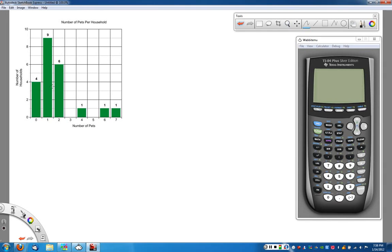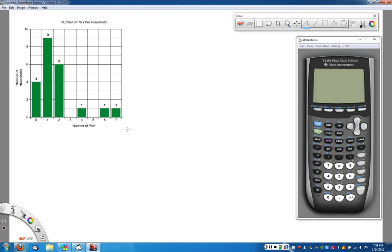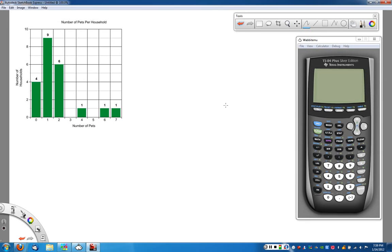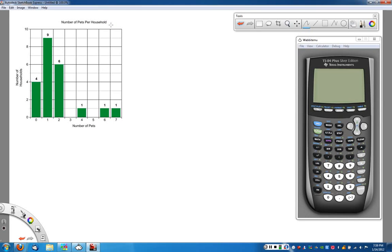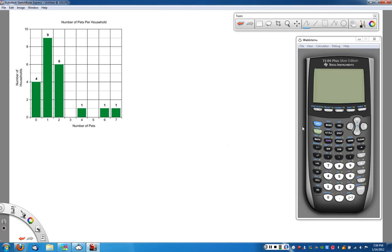We can take the data that's given in a histogram, in particular here where each range is just equal to one value. And we can use that to go in and actually find all of these values and we can use our calculator to do that. Notice at this point what we have is we have a graph of the number of pets per household. And we'd like to make a box and whisker plot of the number of pets and be able to talk about their frequencies.